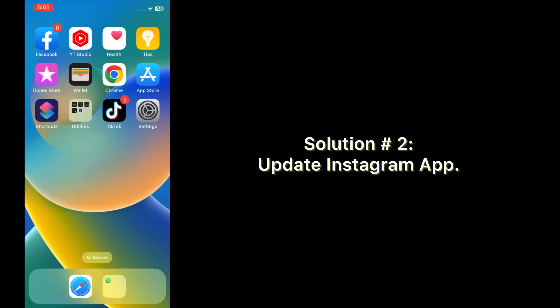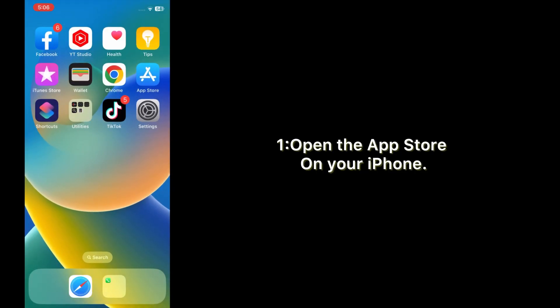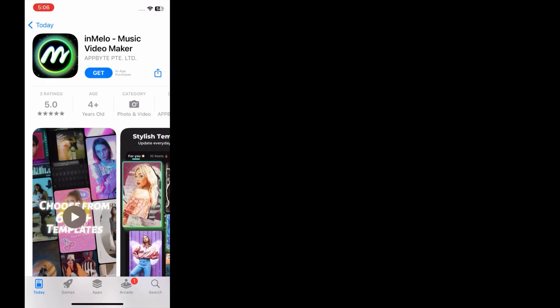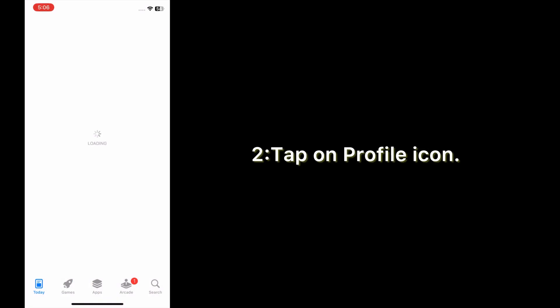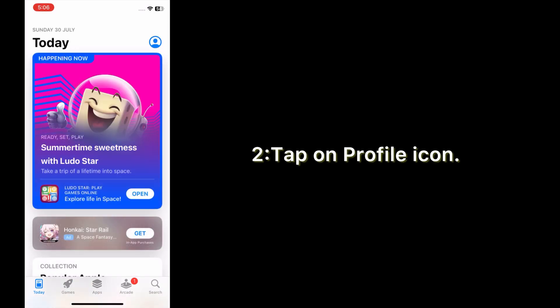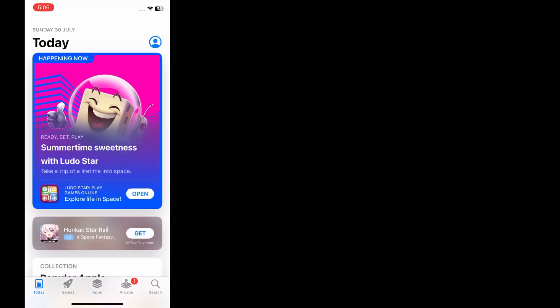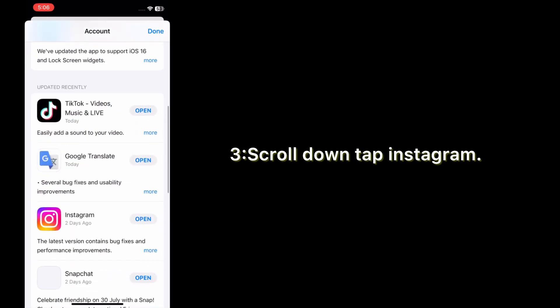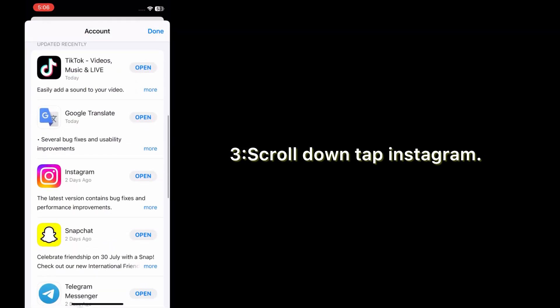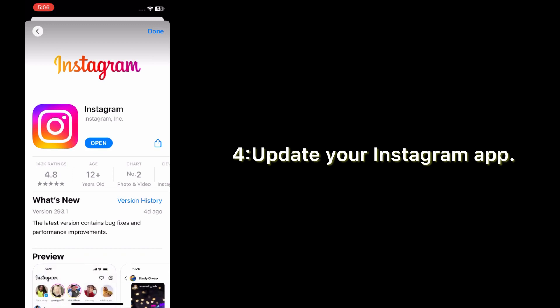Solution number two: update the Instagram app. Open the App Store on your iPhone, tap on the profile icon, scroll down and tap Instagram, then update your Instagram app.